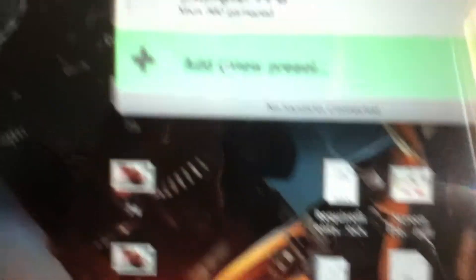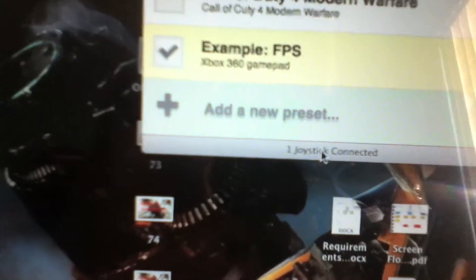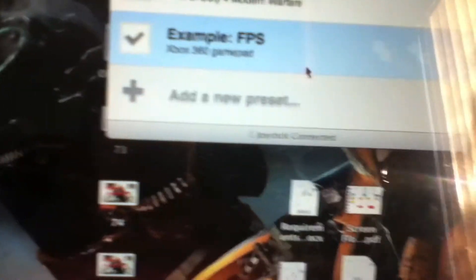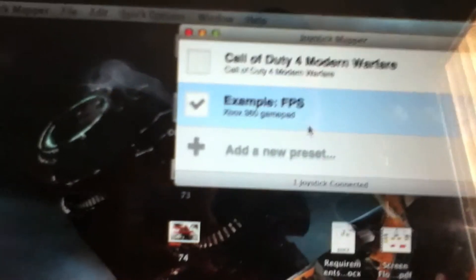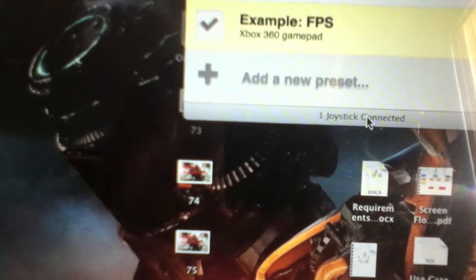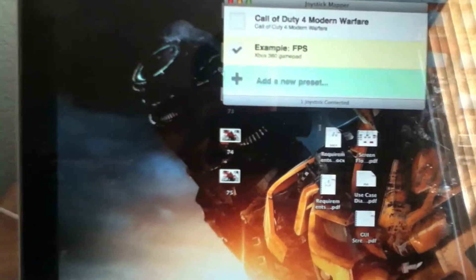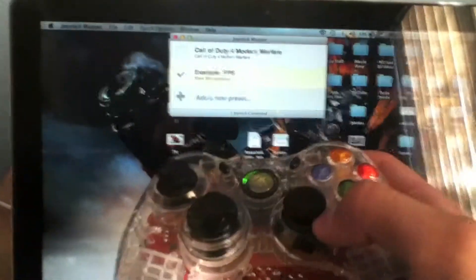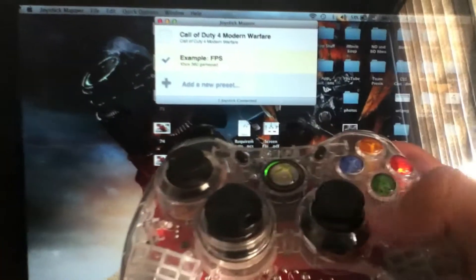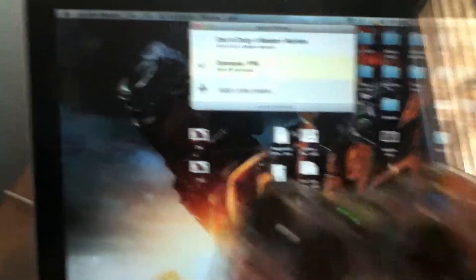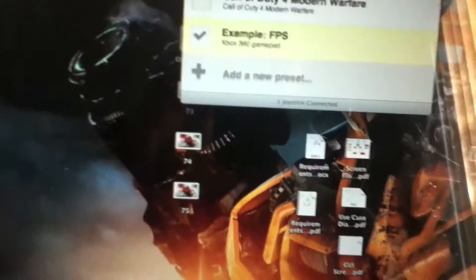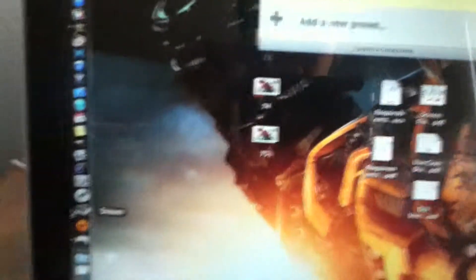It will say no joystick connected at the moment, but once you select what you want it will say one joystick connected, meaning it's registered. And then you actually can check, make sure it's registered by moving the button itself, and you'll see the mouse moving around as well. That means it's connected.